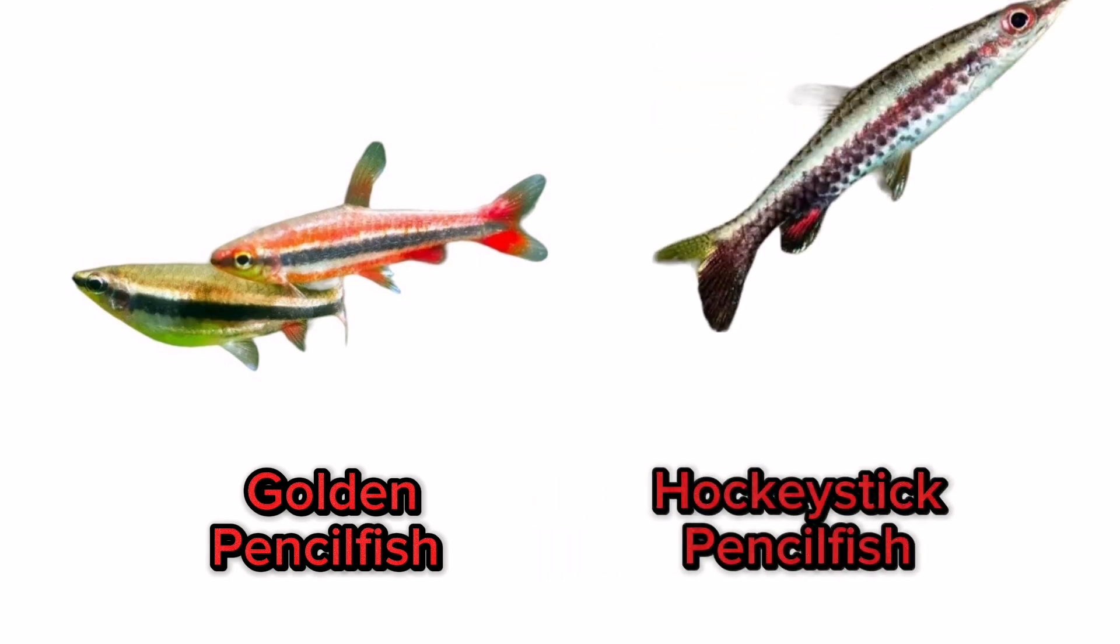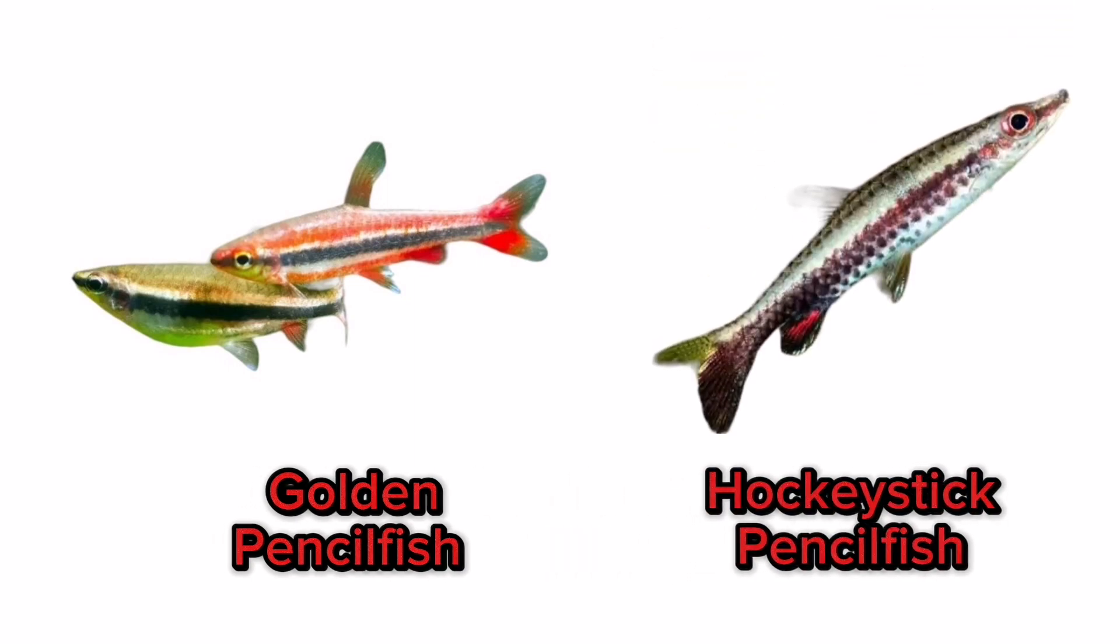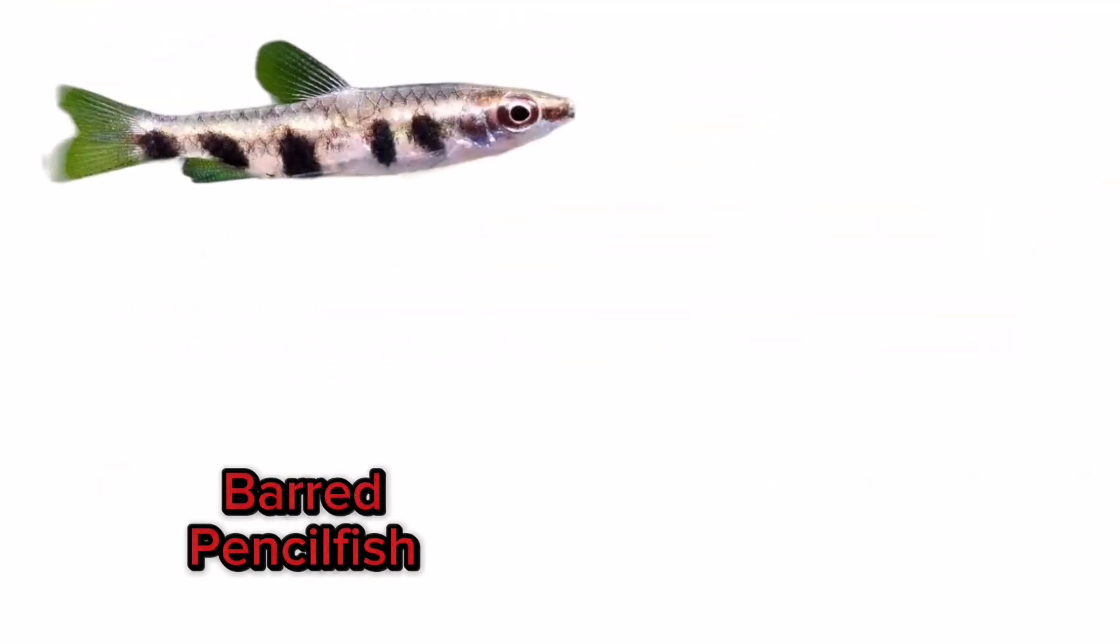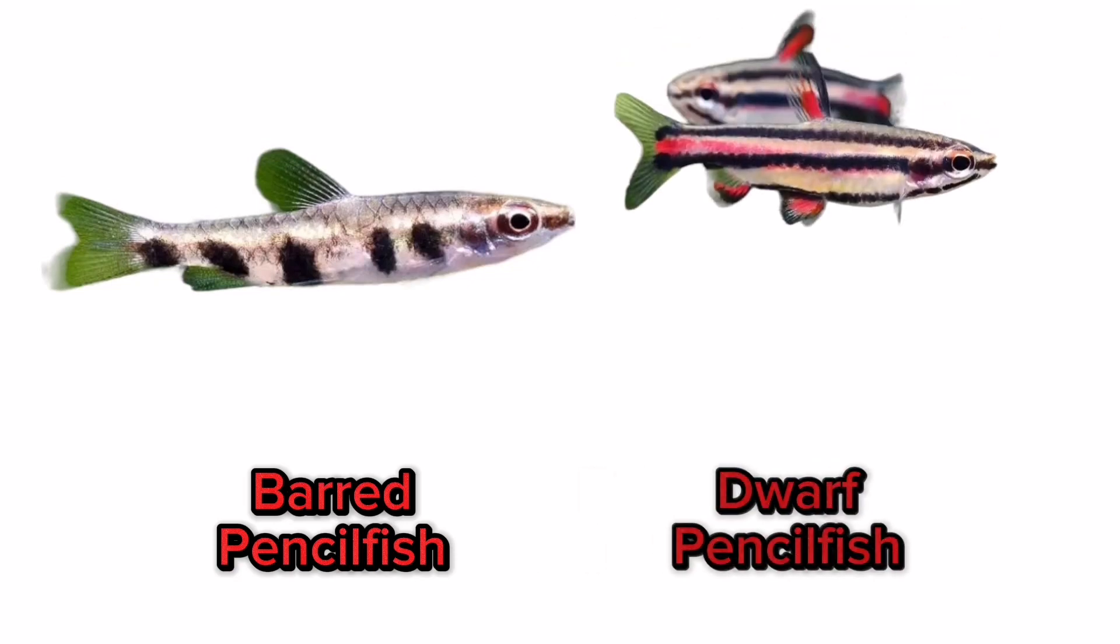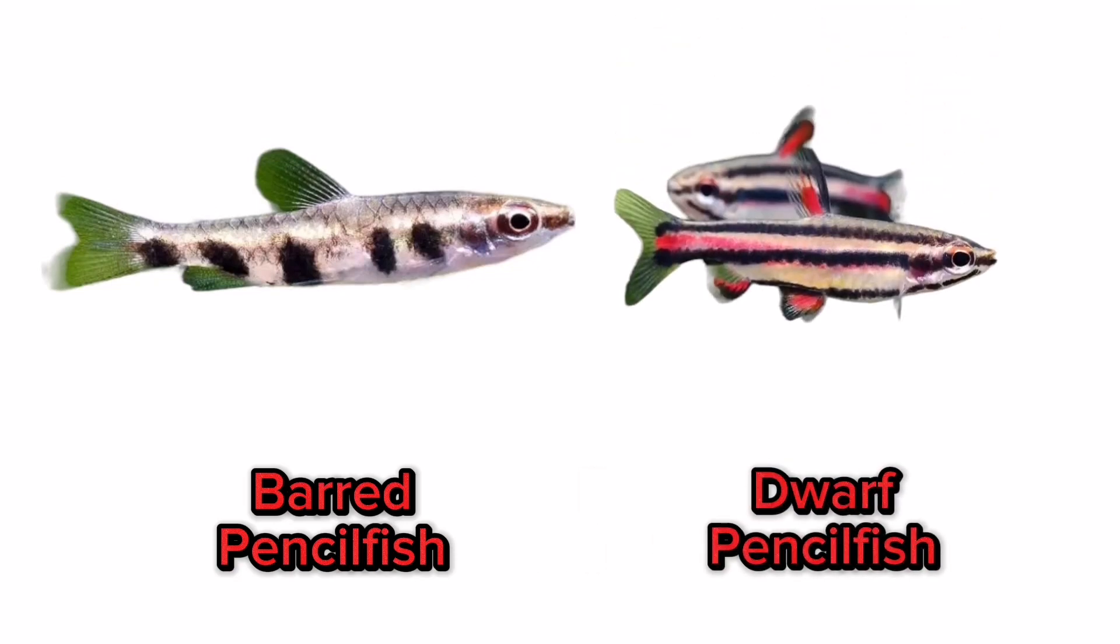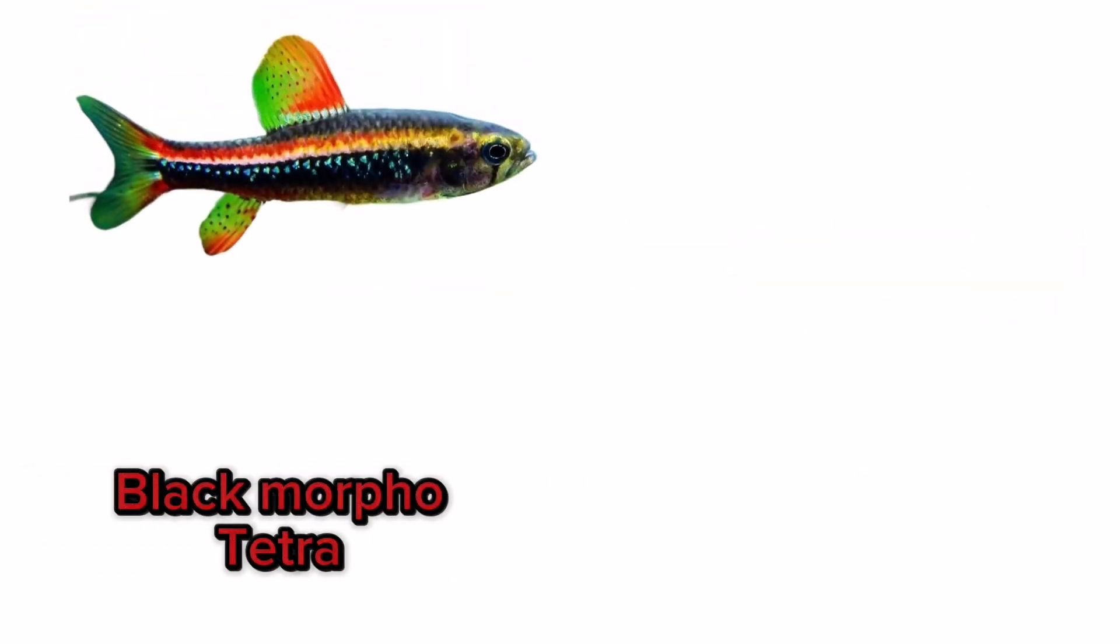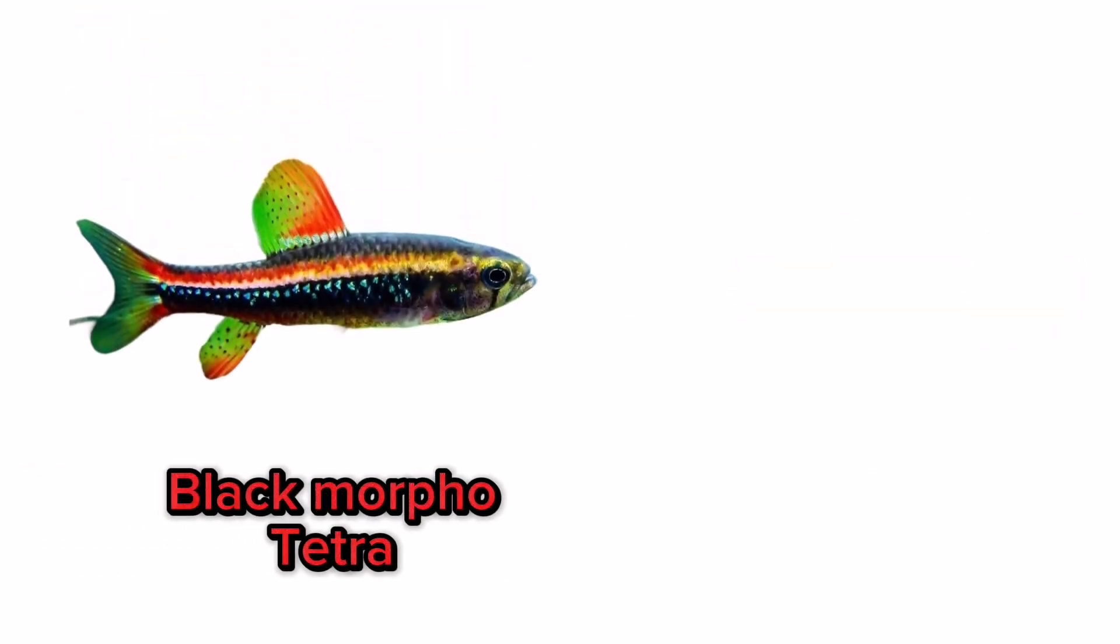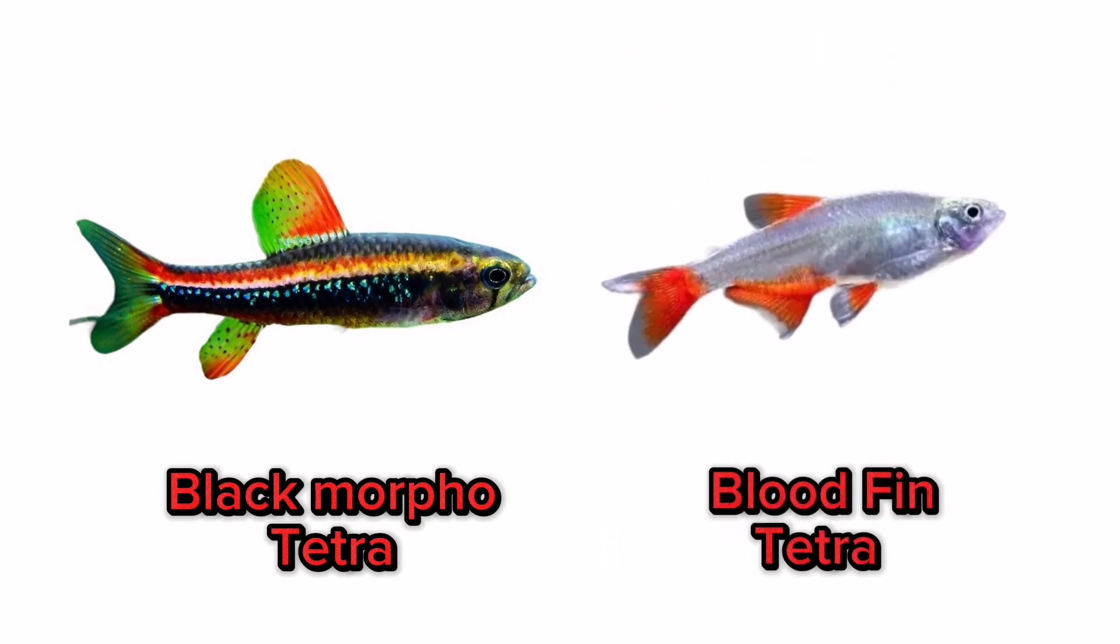Hockey stick pencilfish, barred pencilfish, dwarf pencilfish, black morpho tetra, bloodfin tetra.